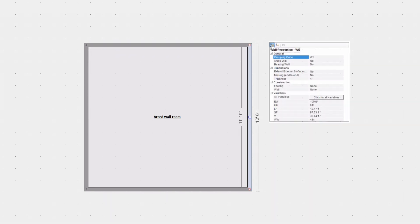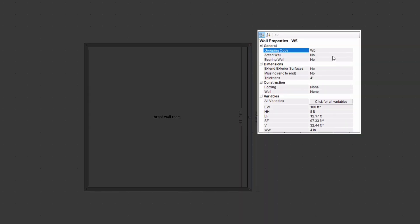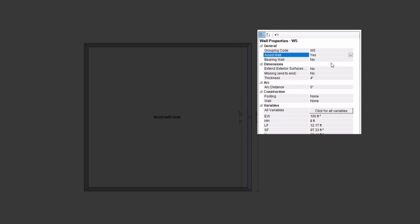To create a curved wall you click on that wall and then select its properties. Once you click on its properties you can go to the general section, go to arced wall and change it from no to yes.